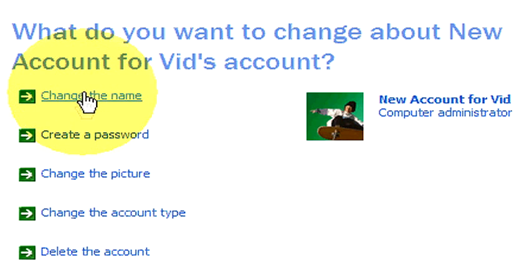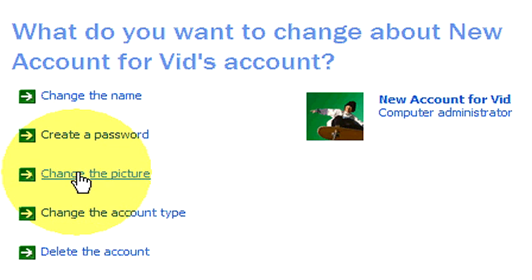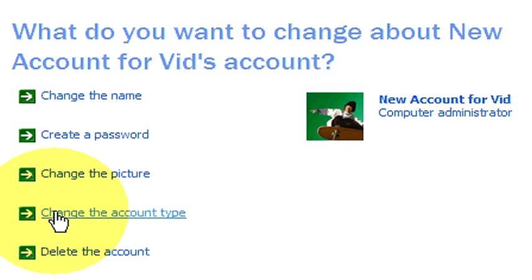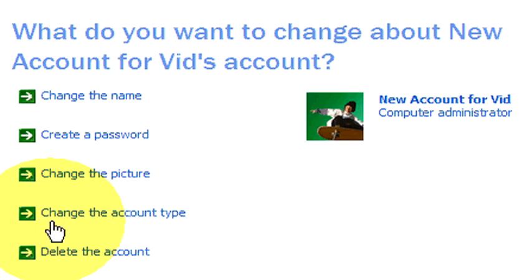We can change the name, we can create a password, we can change the picture if you don't like the skateboarder. We can change the account type from HP Administrator who has access to every file, or we can change it to limited, where someone would have limited access to all the files, or we can delete the account.